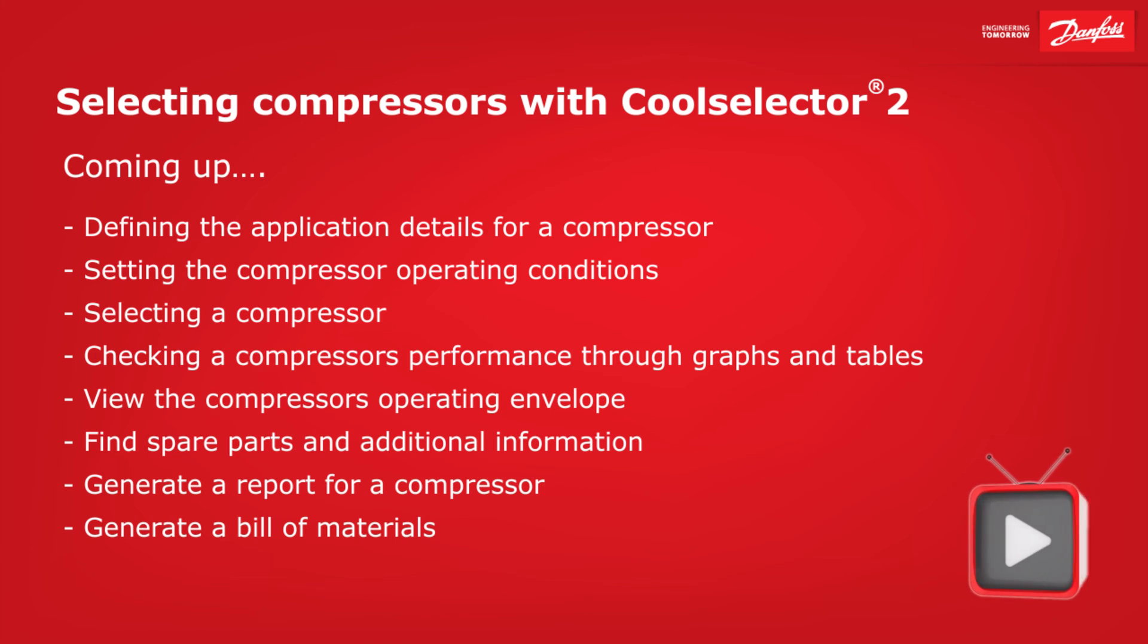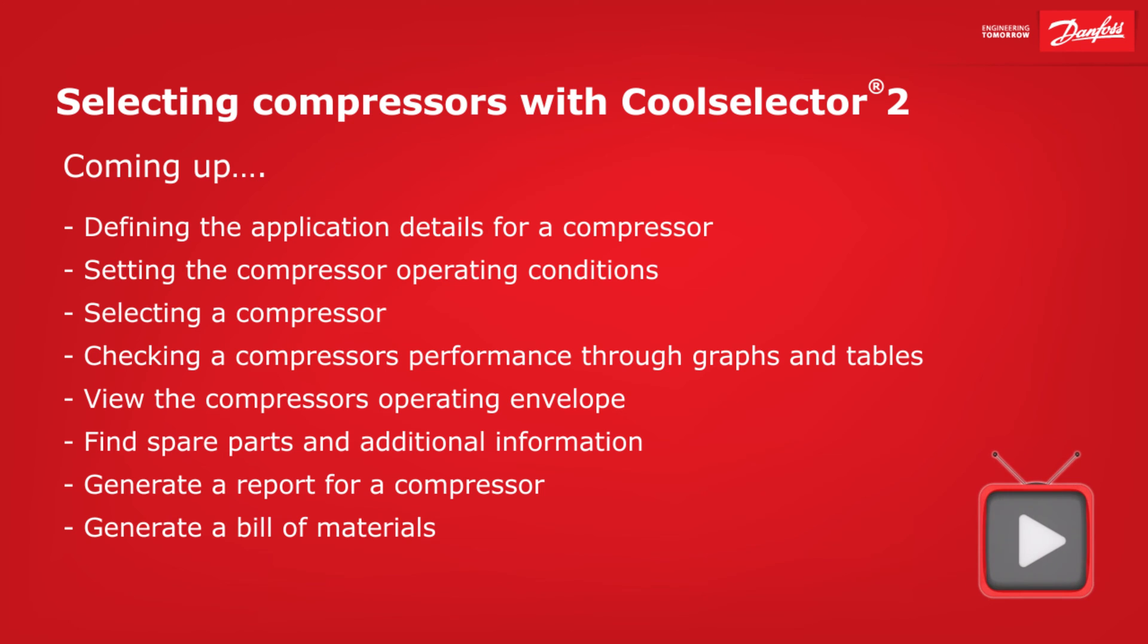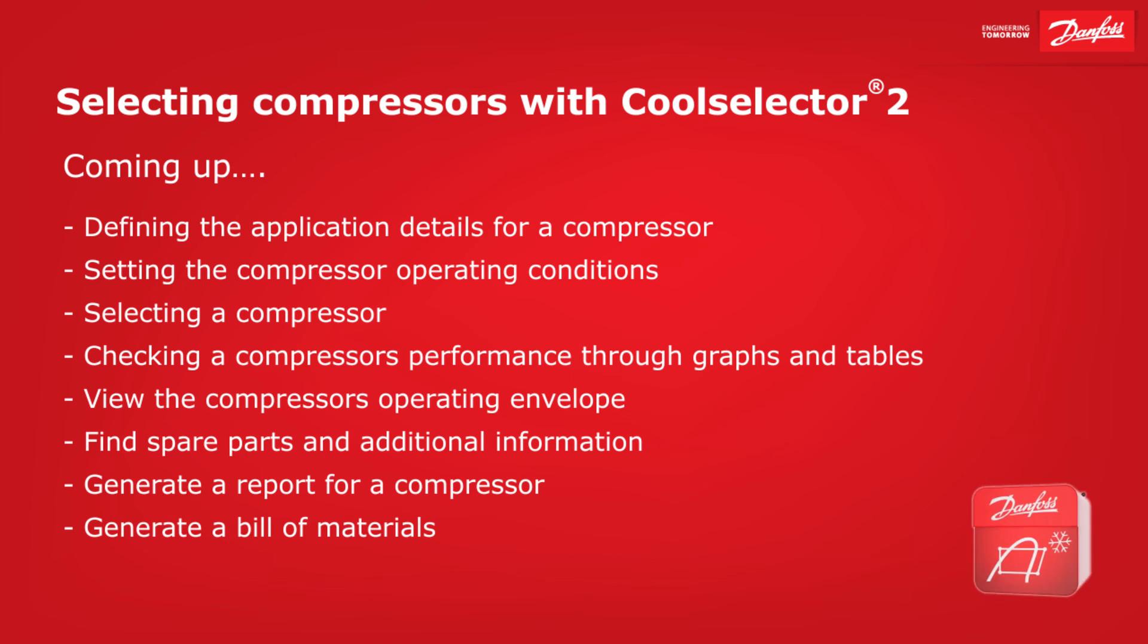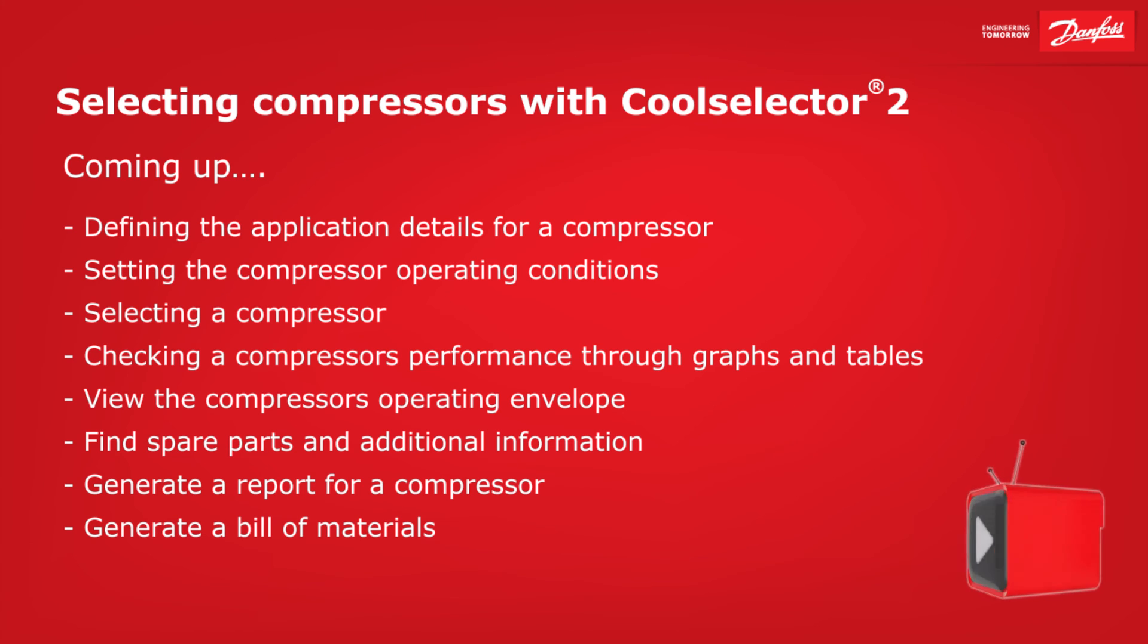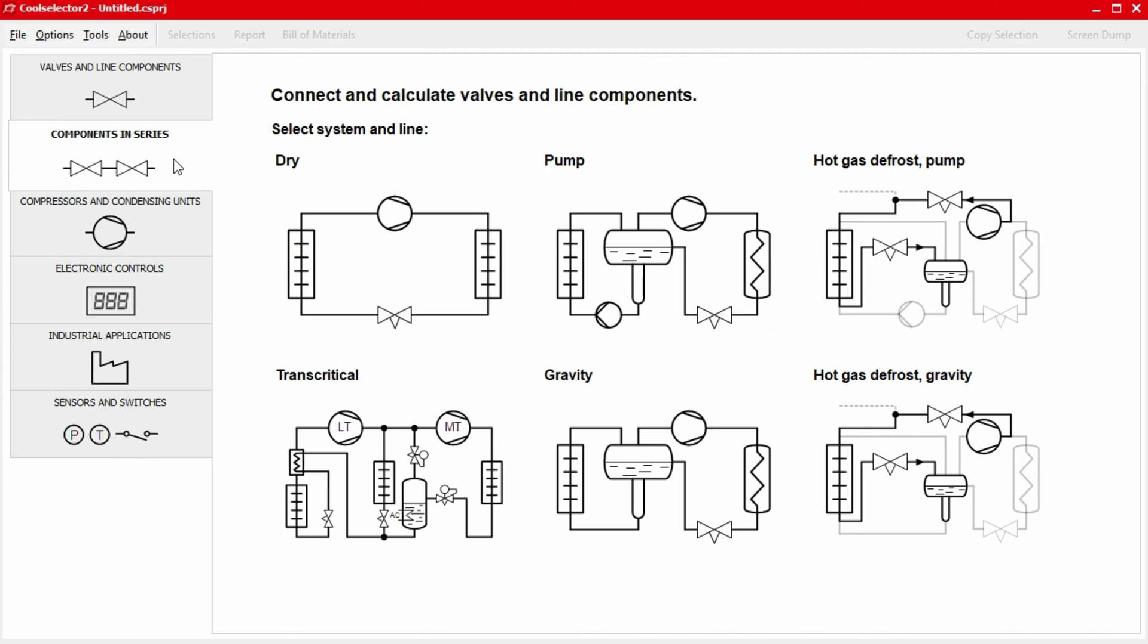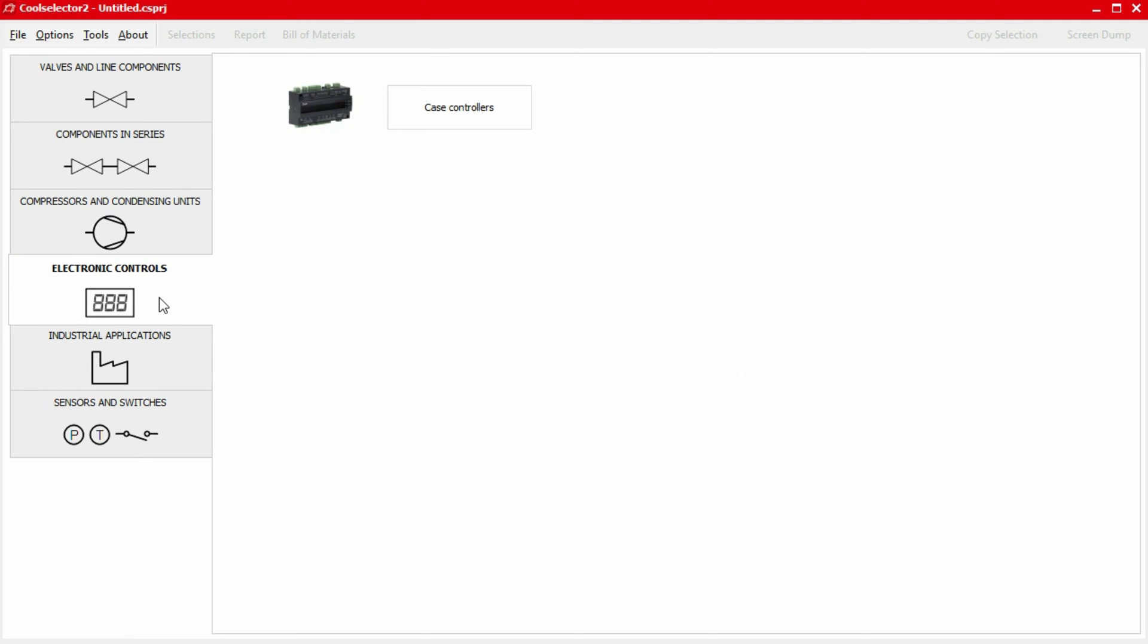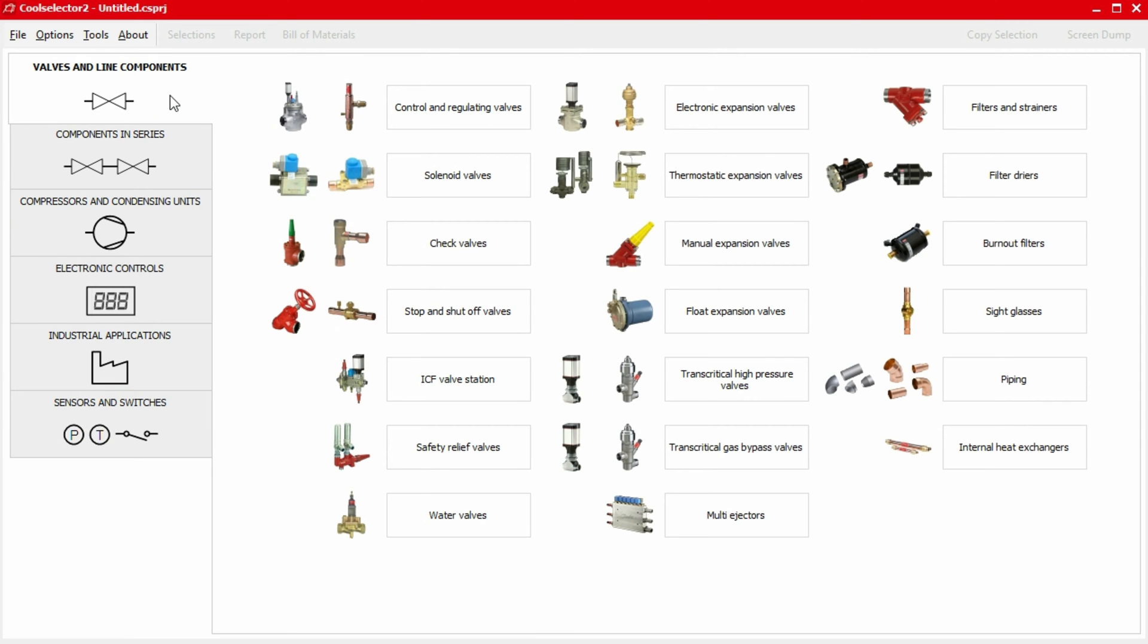Coming up: defining the application details for a compressor, setting the compressor operating conditions, selecting a compressor, checking a compressor's performance through graphs and tables, viewing the compressor's operating envelope, finding spare parts and additional information, generating a report for a compressor, and generating a bill of materials. This video is part of a series where we'll be looking at a number of worked examples using the CoolSelector 2 application to help you select and calculate components for your refrigeration system. So do check out the other videos if you haven't already. Links are in the video description below.